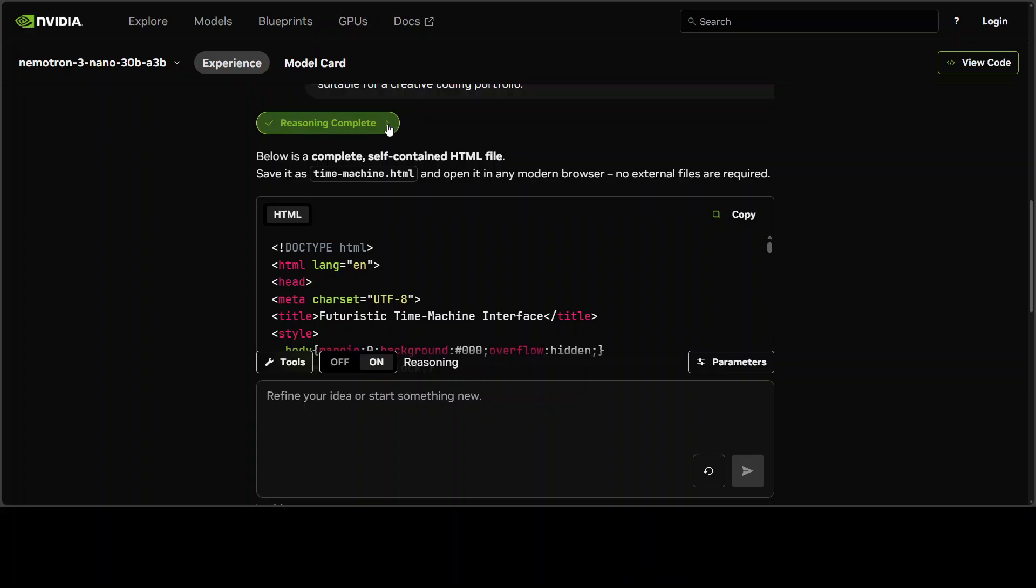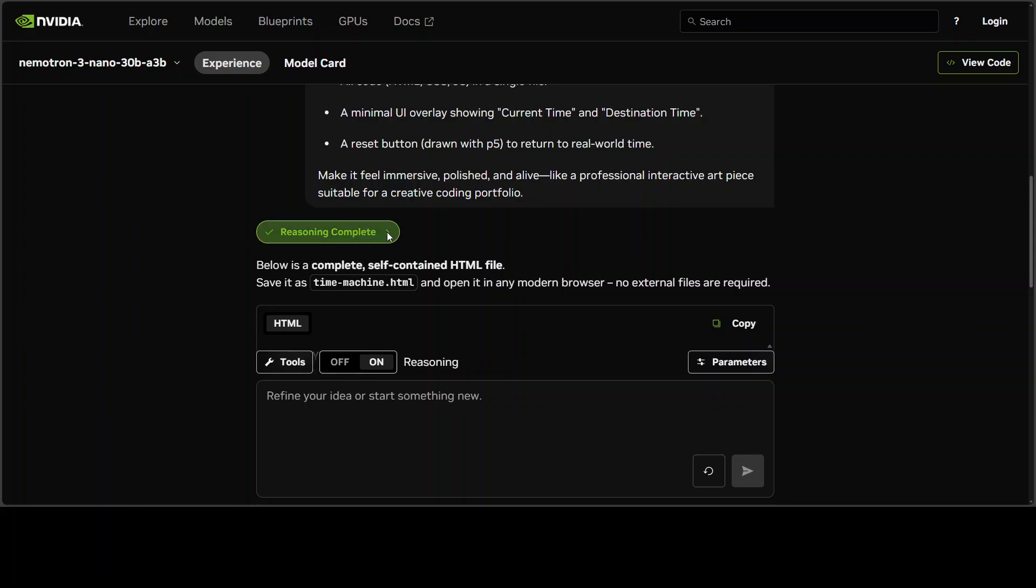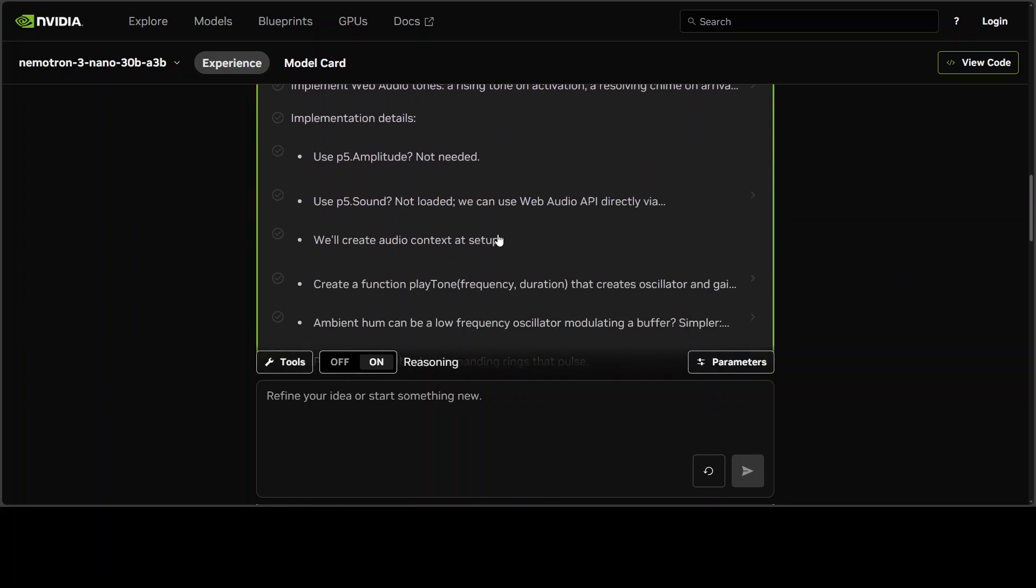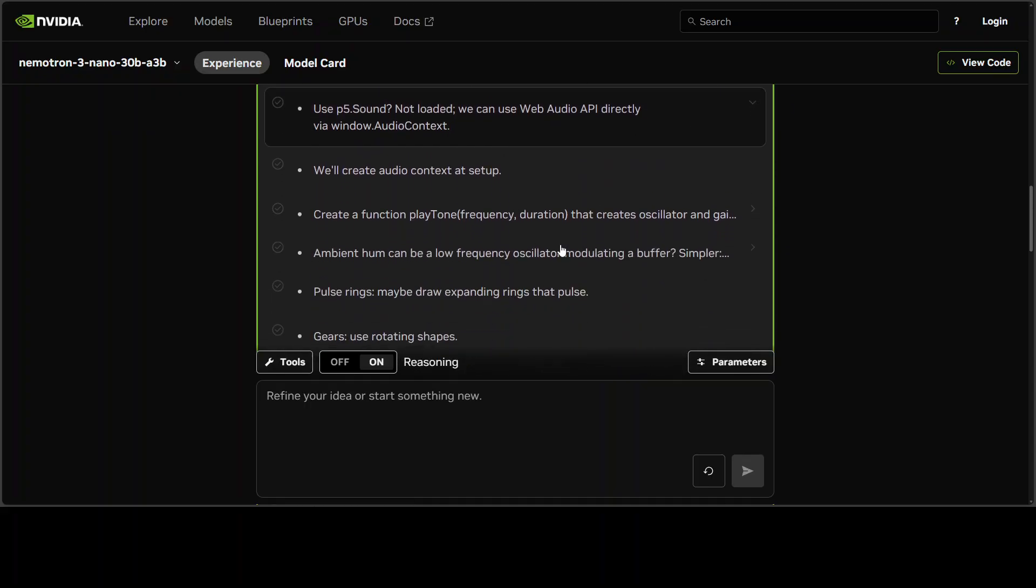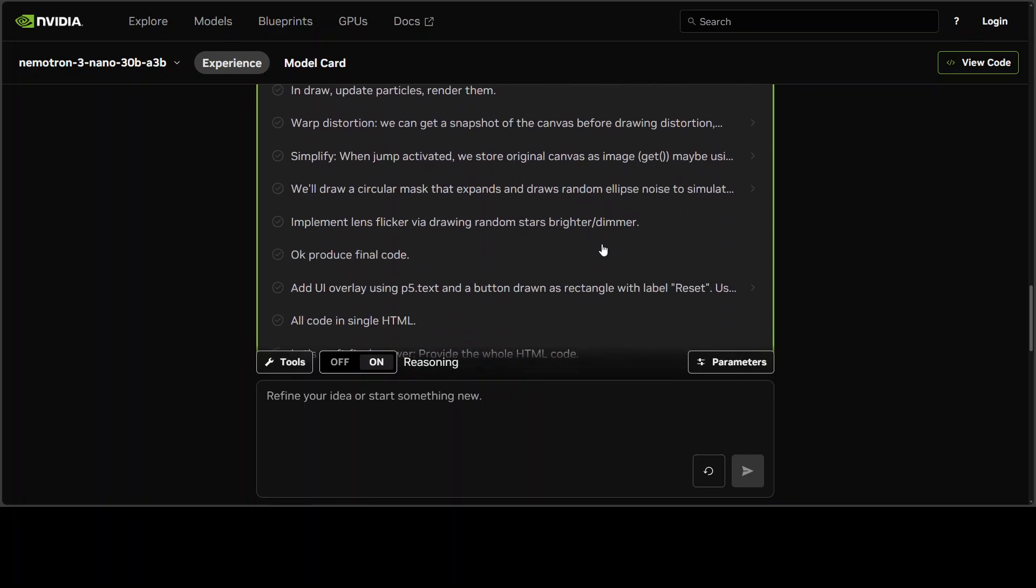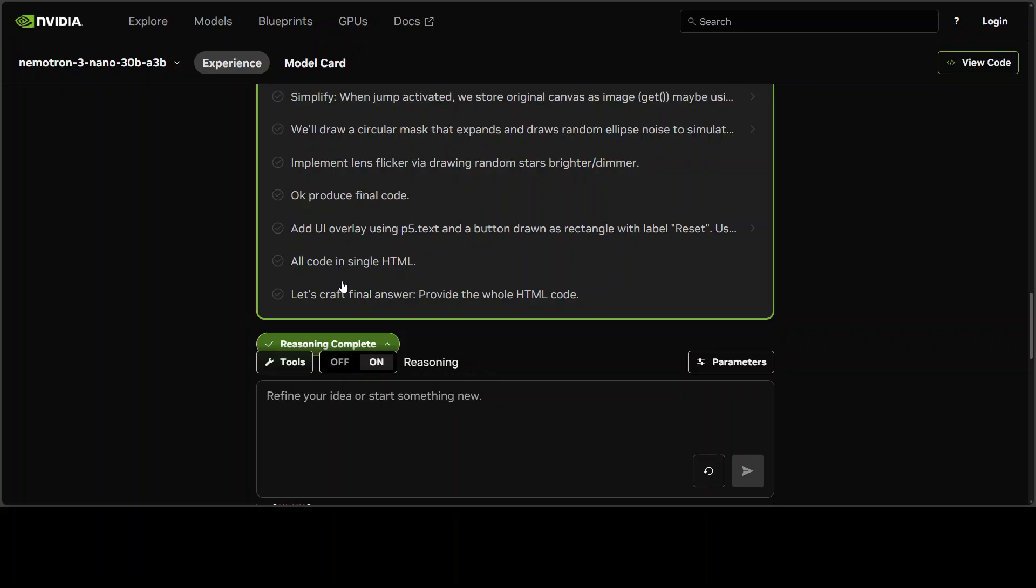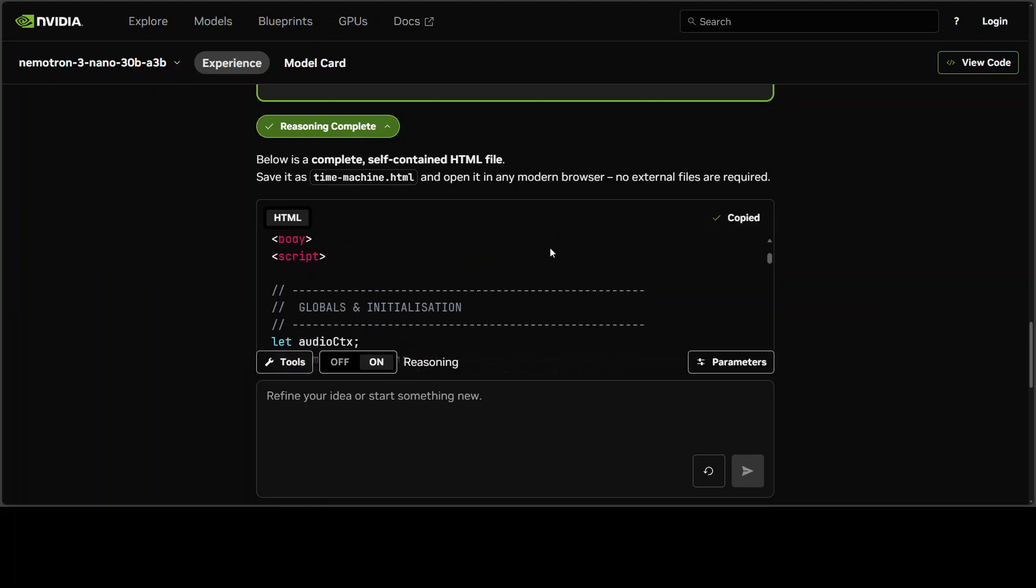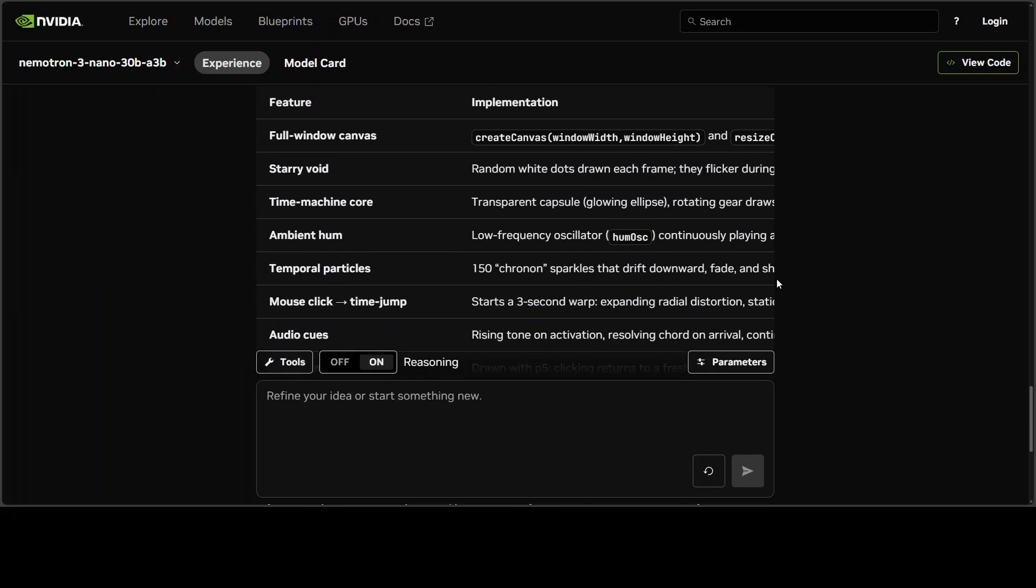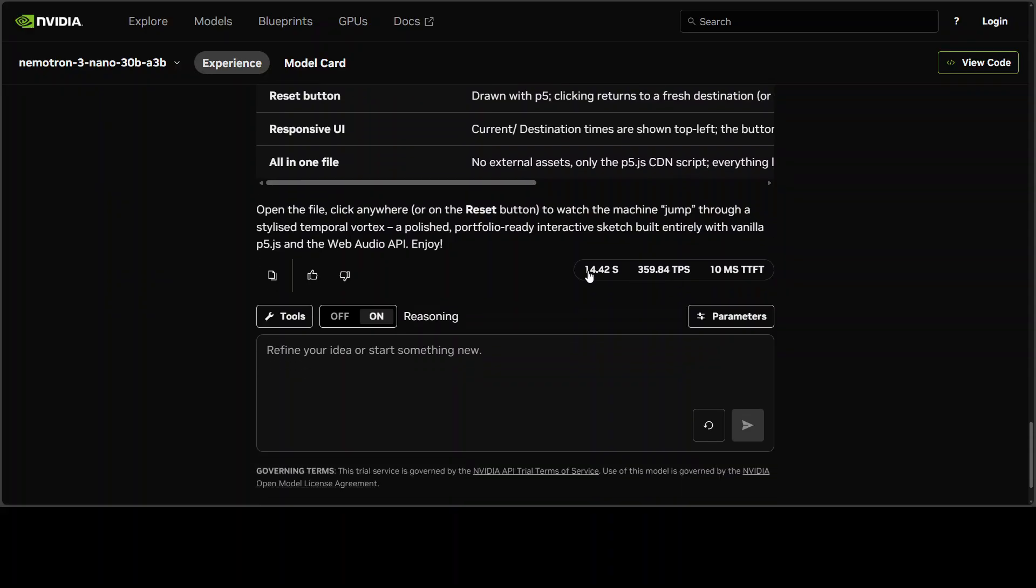It's very fast. The time to first token was quite fast. It has not only given us code—I'm trying to see if there's reasoning displayed. There is some. I think it was very fast. All the steps are there, looks pretty summarized to me. This is the code which I'm going to copy and put in my browser.